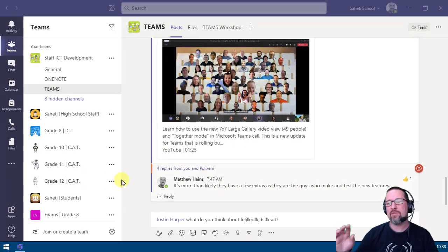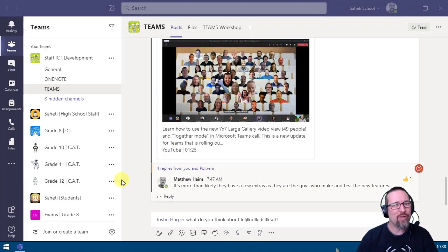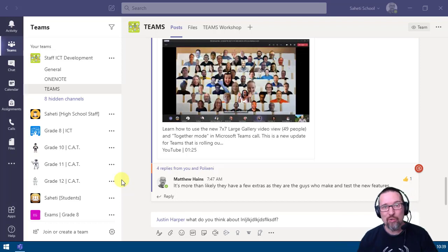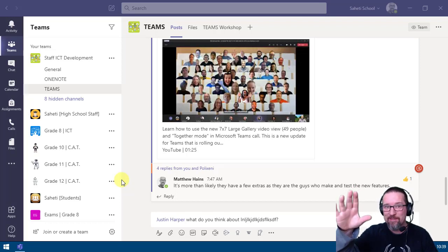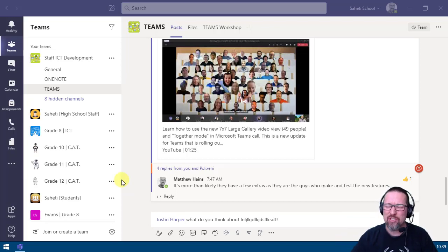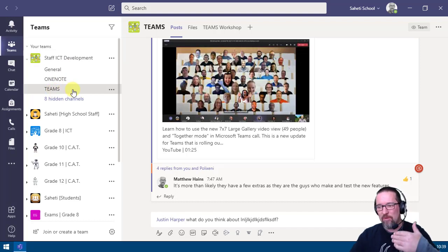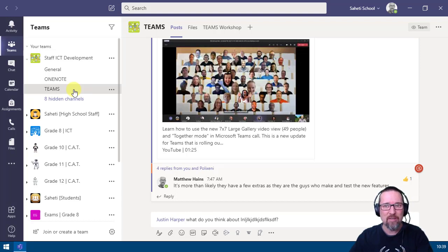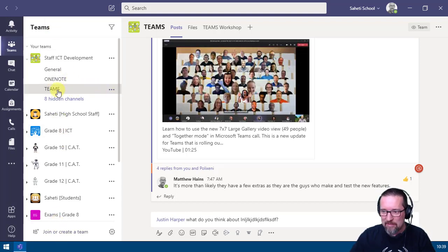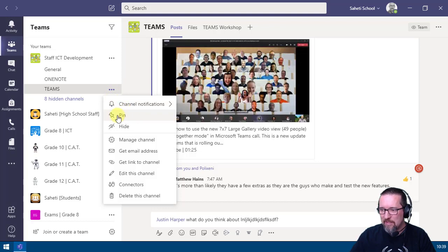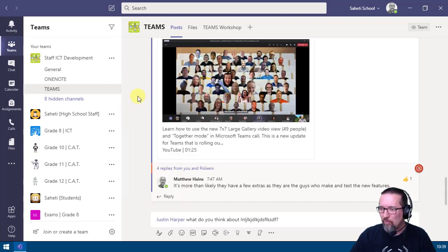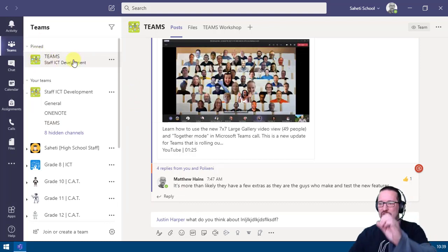If you find yourself using a particular channel regularly, instead of navigating to it every time, you can pin that channel to the top of your list for quick access. For example, in the staff ICT development team, go to the Teams channel, click the three dots, and select pin. It even has a picture of a pin.